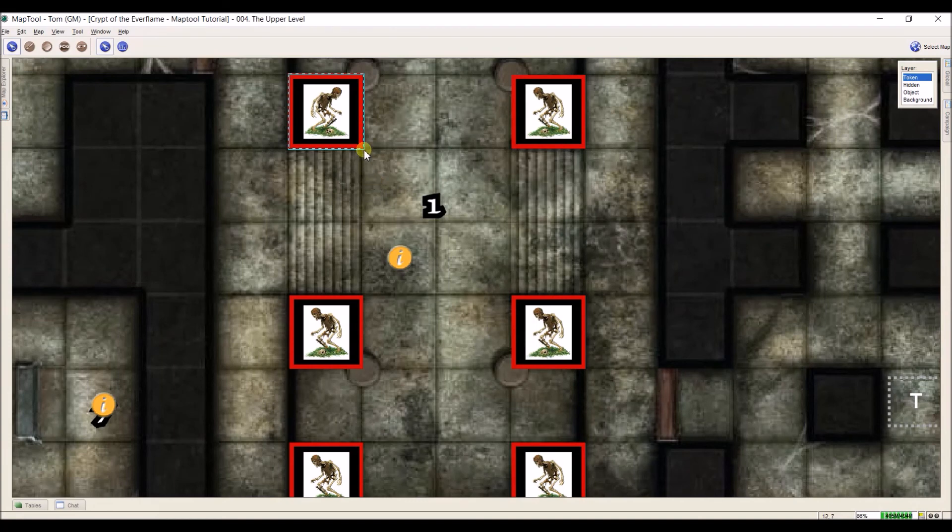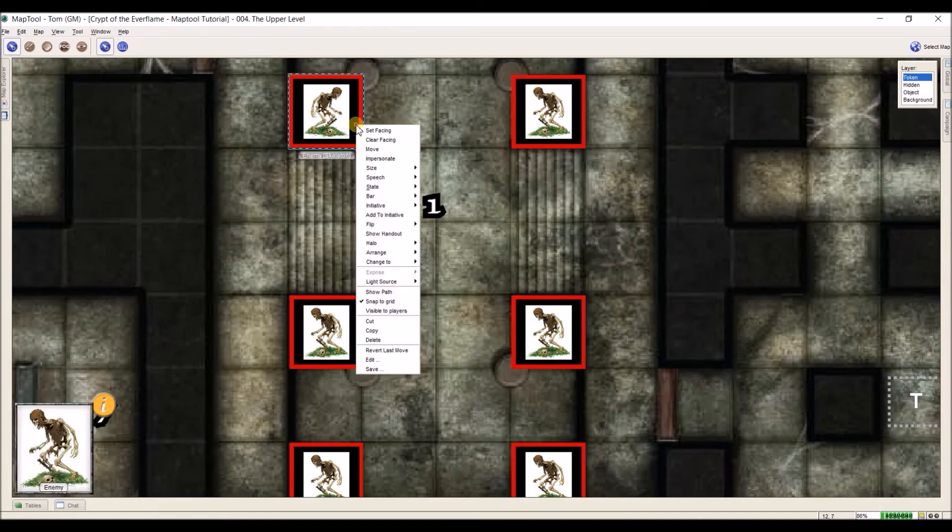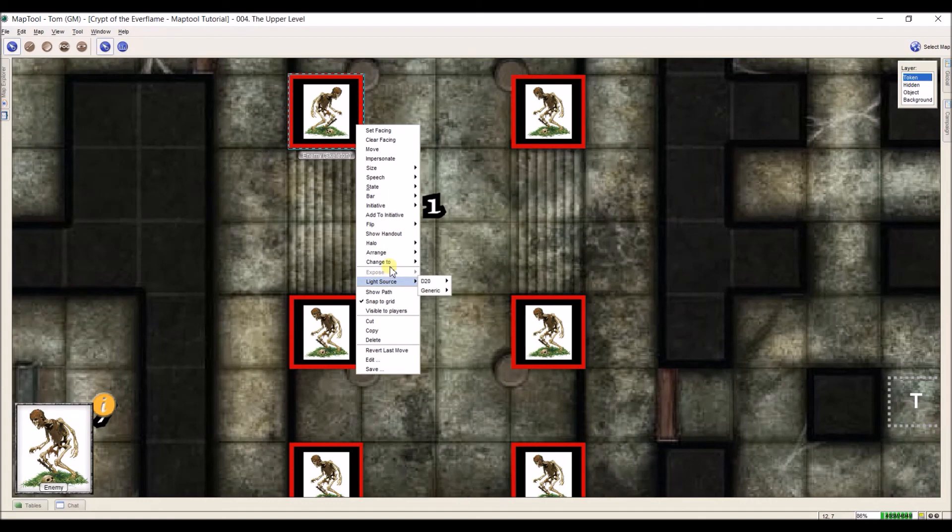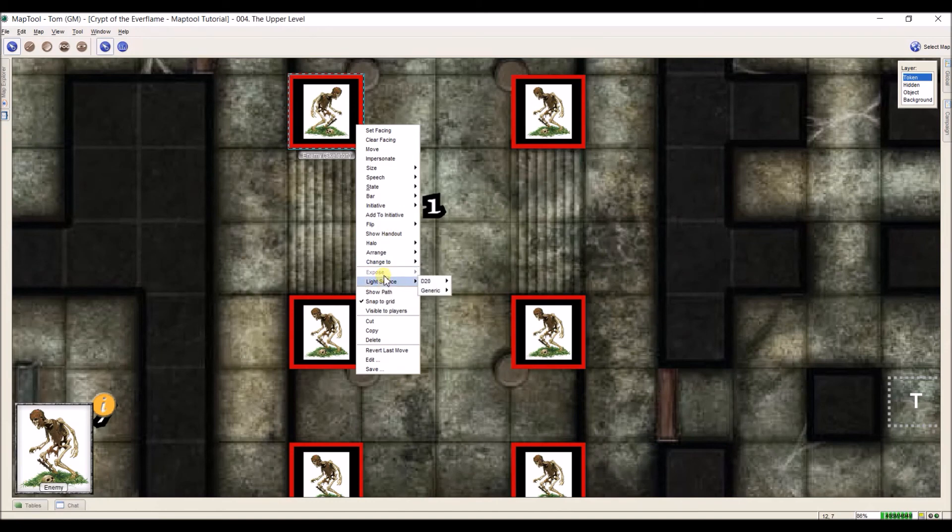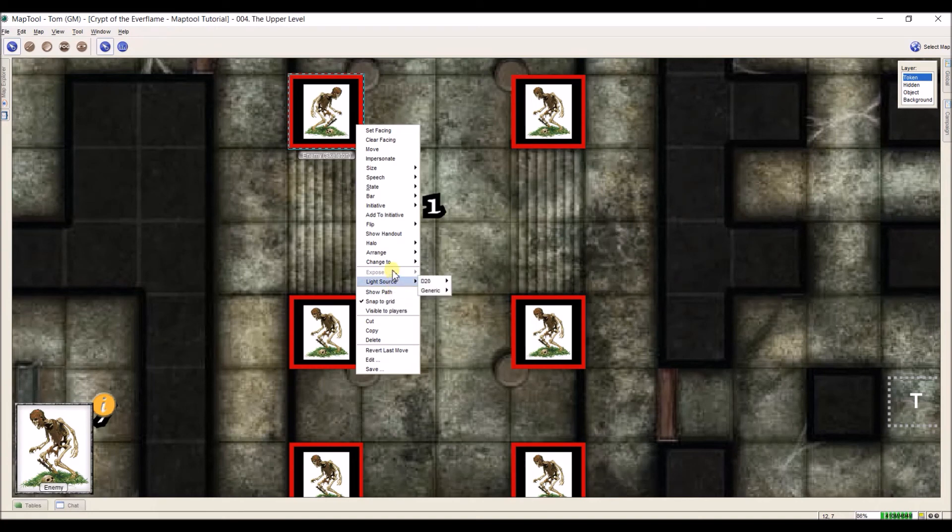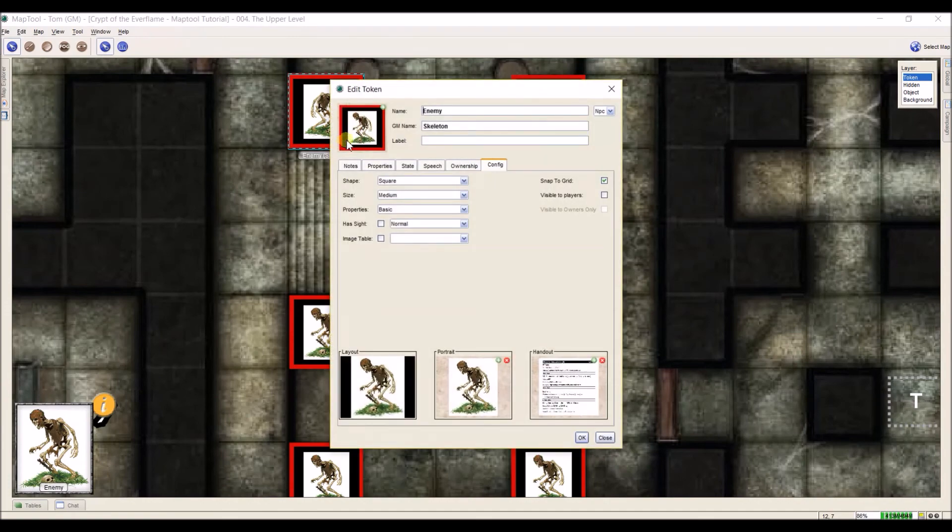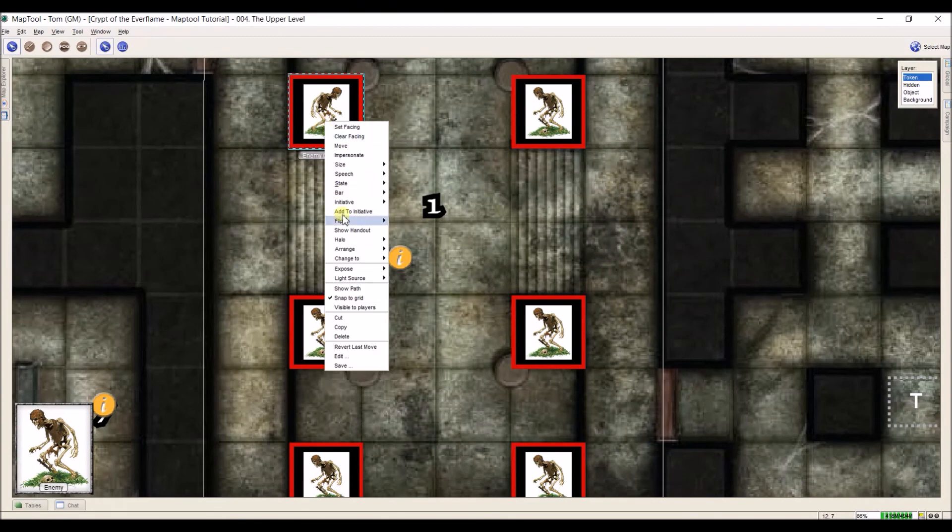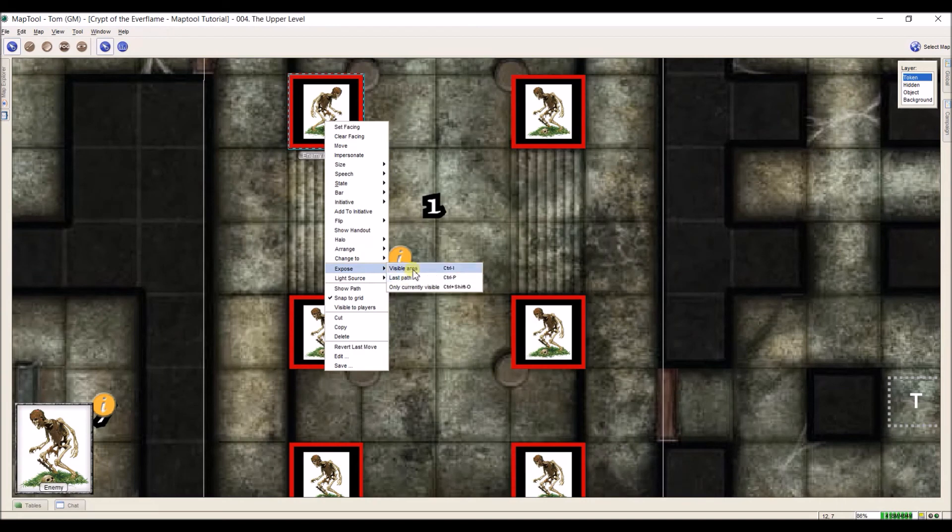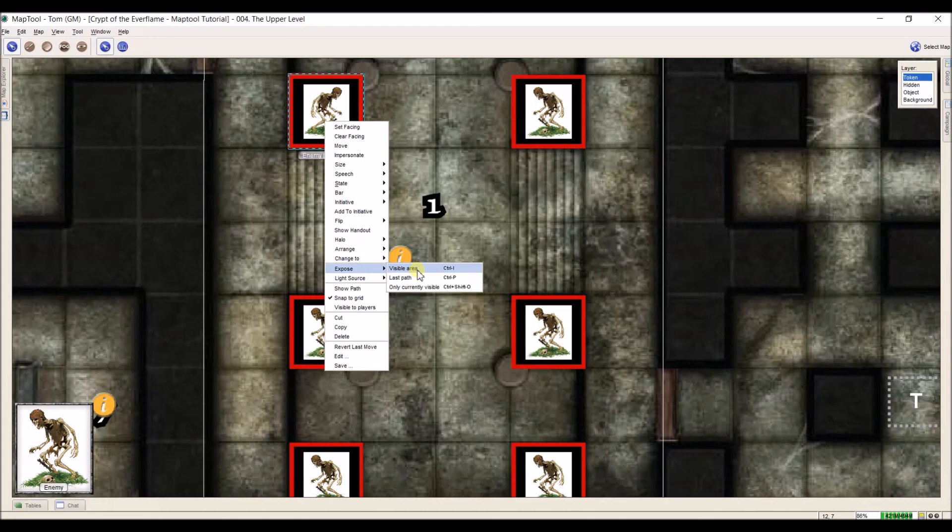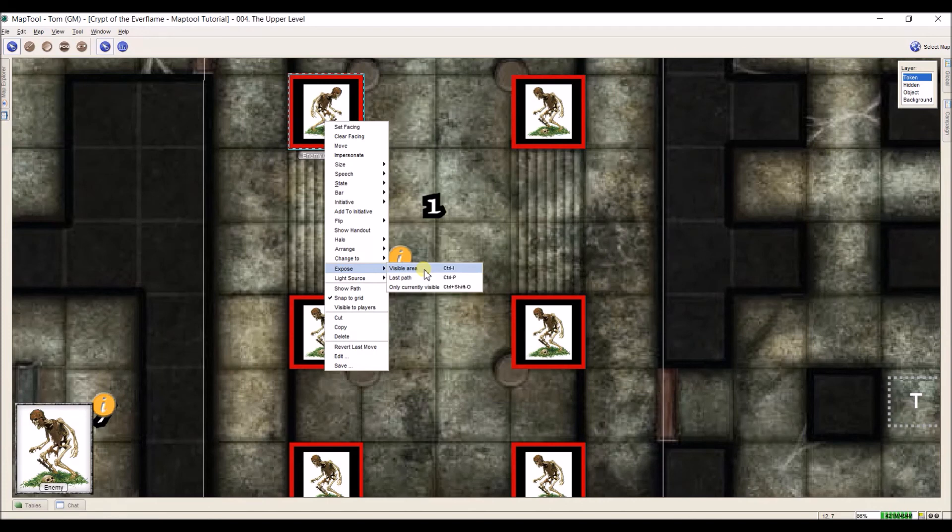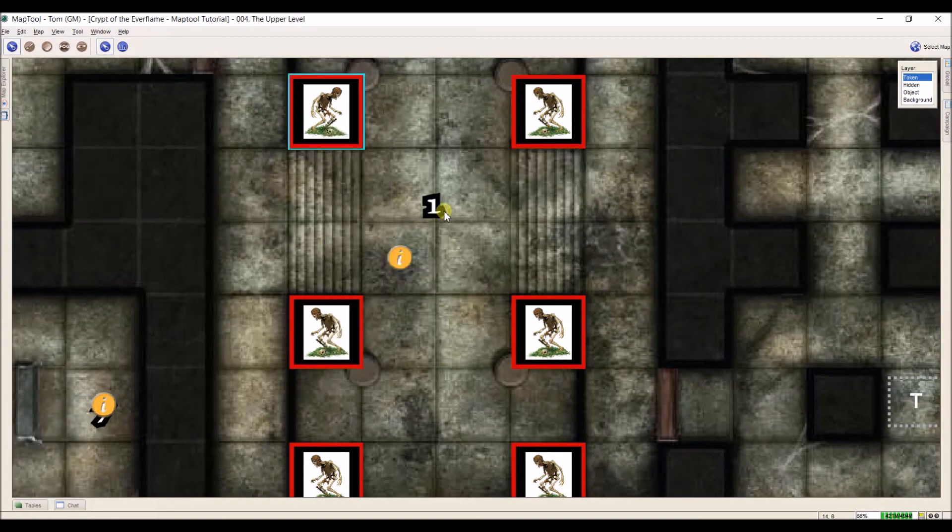One last item. This token is set as an NPC with no vision and if I come down here to expose, it can't expose anything. And I misspoke earlier, I should mention this. NPC tokens can expose unrevealed areas but they have to have sight first. So what we're going to do is I'm going to double click on this and I'm going to come up here to has sight and we'll just leave it as normal. Now, when I right click and come down here, expose is there. And it will give you some options on how to do this. So if you moved a token and you say, oh, I want to reveal everything they just saw when I moved, it will reveal the last path. I use Control-I all the time to reveal that and only currently visible, which is from where the token is.